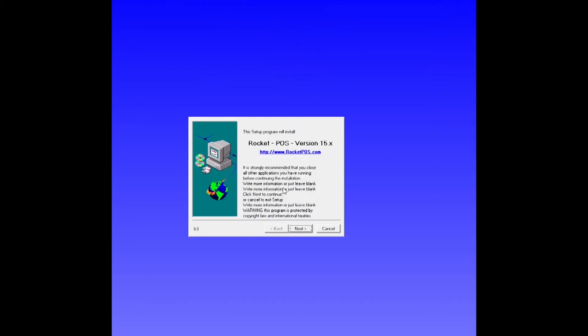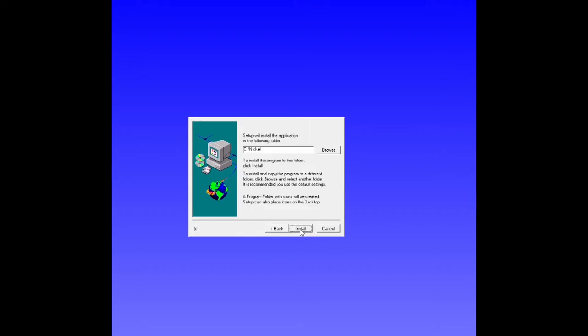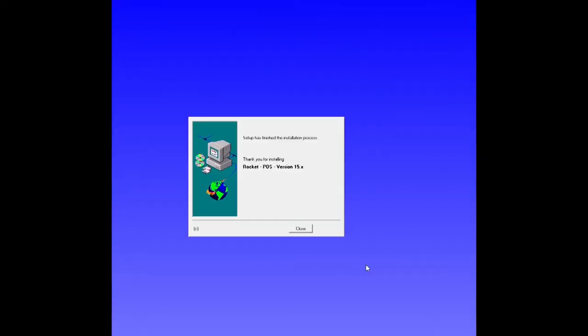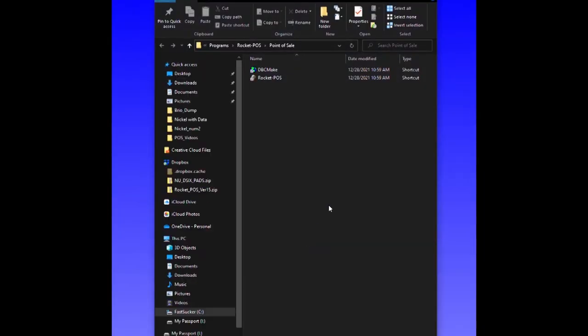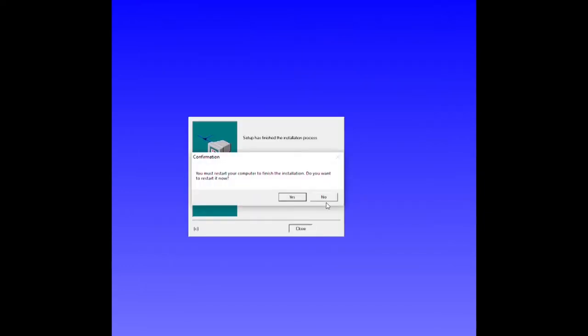You're going to say next, read the terms and agree to them. Leave this as C colon nickel, that's the folder you want to install this in. Install it, and it copies the files over. Close your background again and close this. You may or may not need to restart your computer, probably not, but to be safe you may want to.